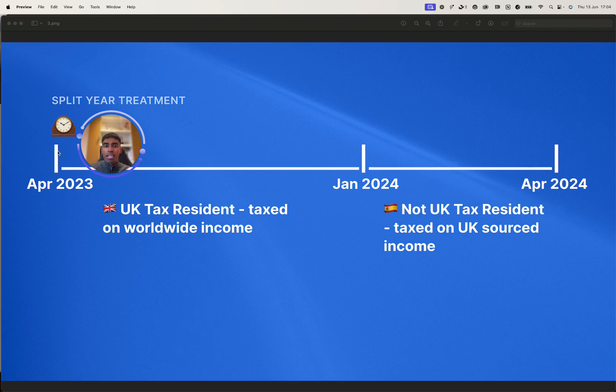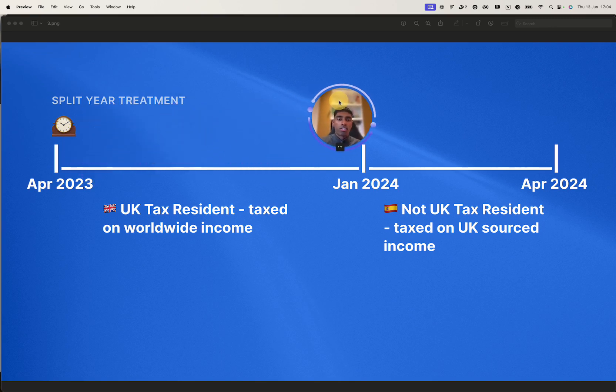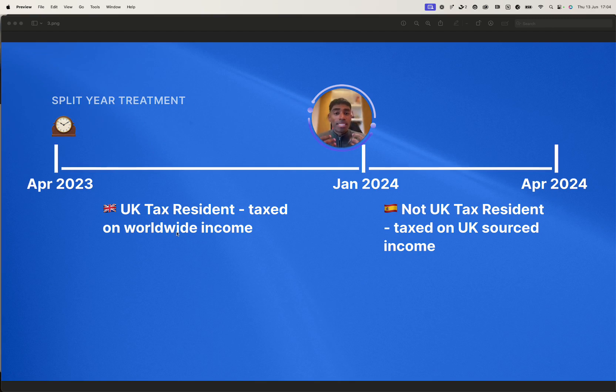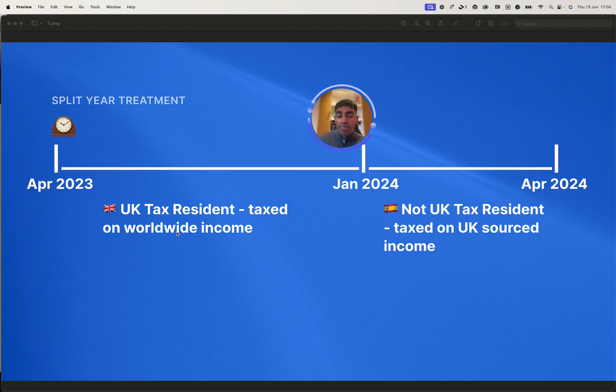Now, we left the UK in Jan 24. So what split-year allows us to do is, from April 23, all of these months until Jan 24, we're classified as UK tax resident. And that means that we're taxing our worldwide income. That means any income that we have from the UK, from abroad, whatever that is, HMRC want to know about it, and it should be declared on the UK tax return.